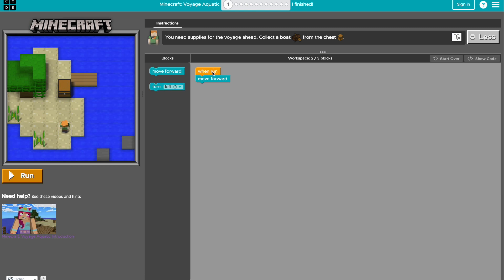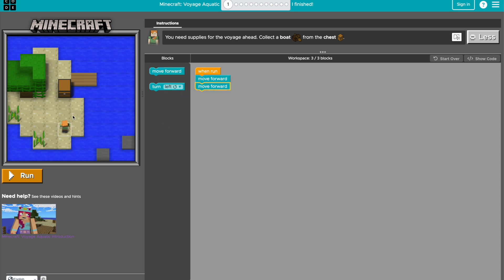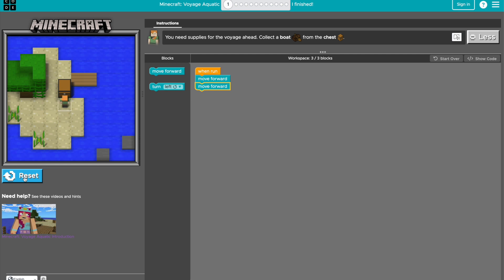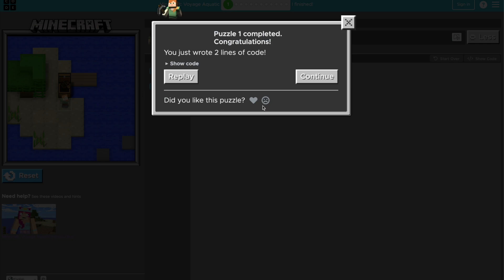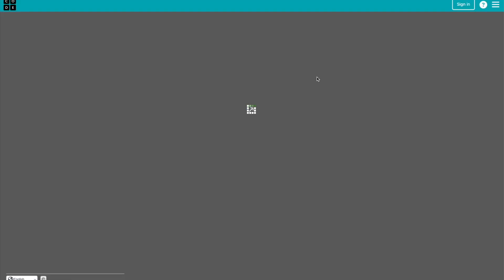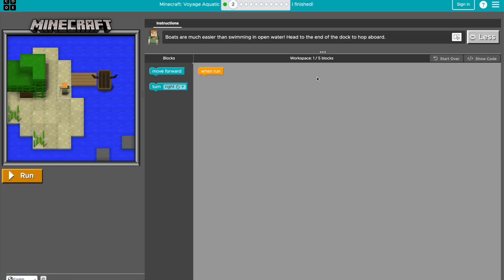So the when run basically means when you click run, what needs to happen. So the character has to move forward two steps, this block, this block to get to the chest. So you can put the solution in and click run. And now we've completed the first level, we can click continue.